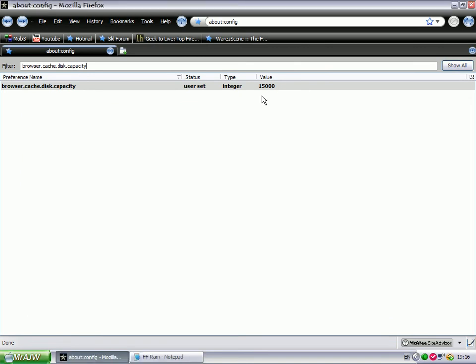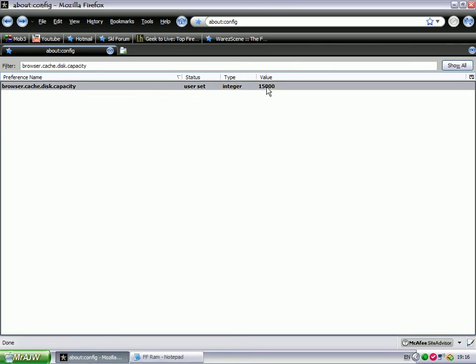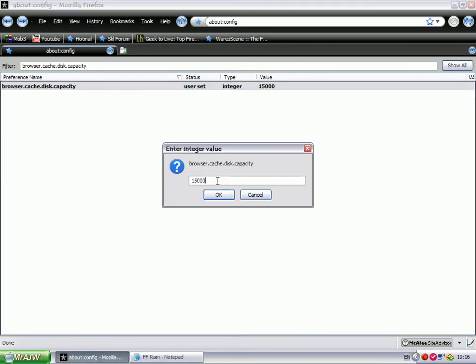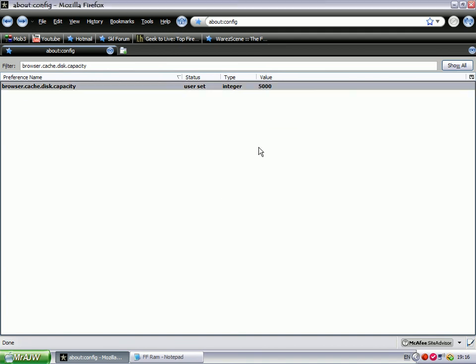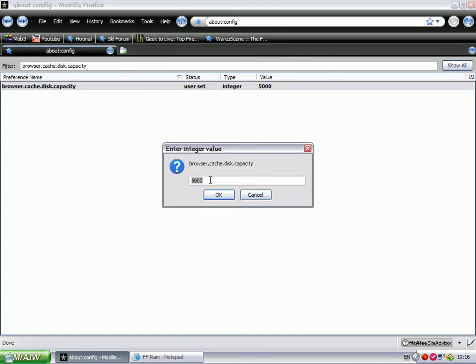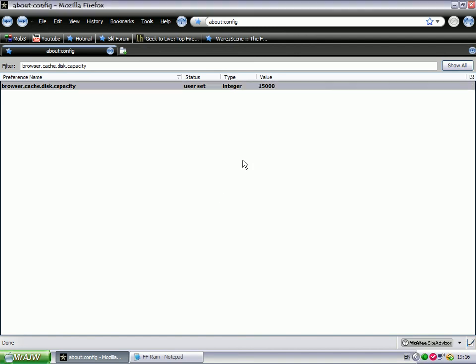You double-click that and change it to whatever you want. If you've got RAM between 512MB and 1GB, change it to 15,000 like this. If not, the default 5,000 should stay.